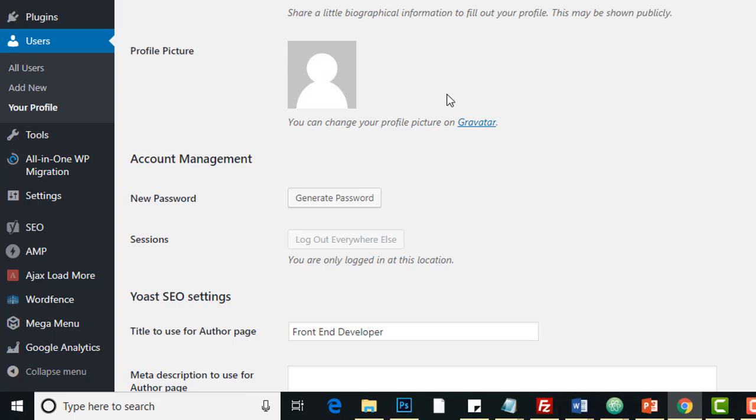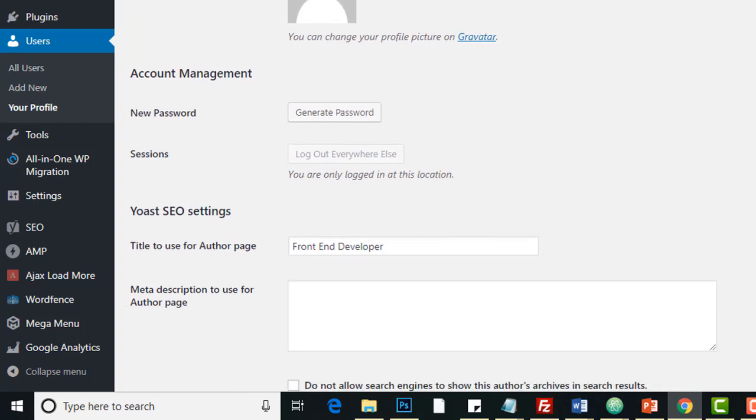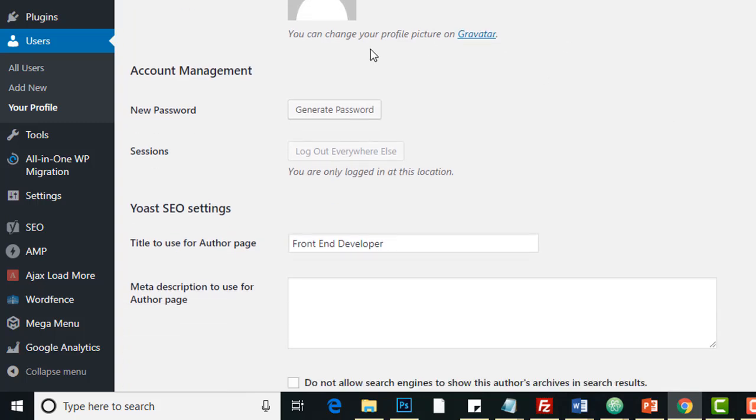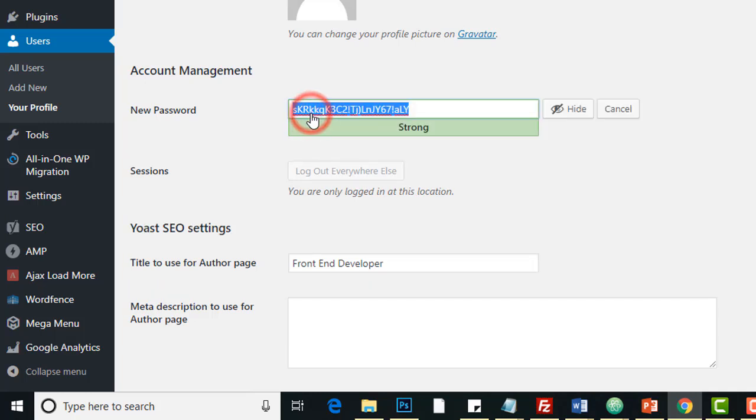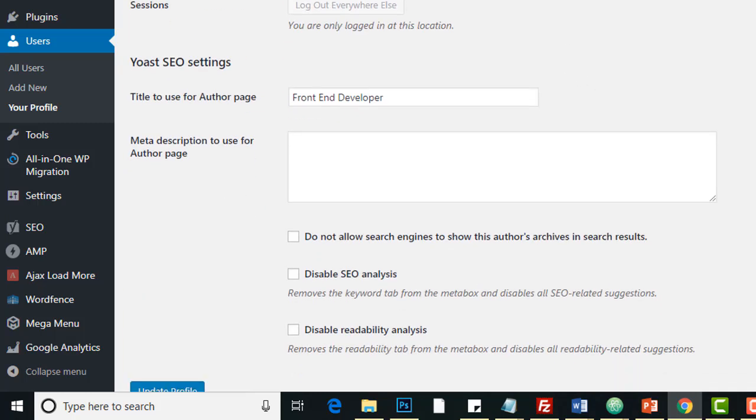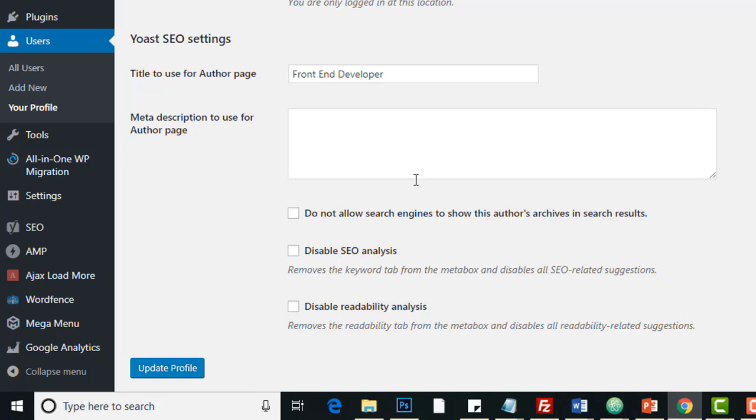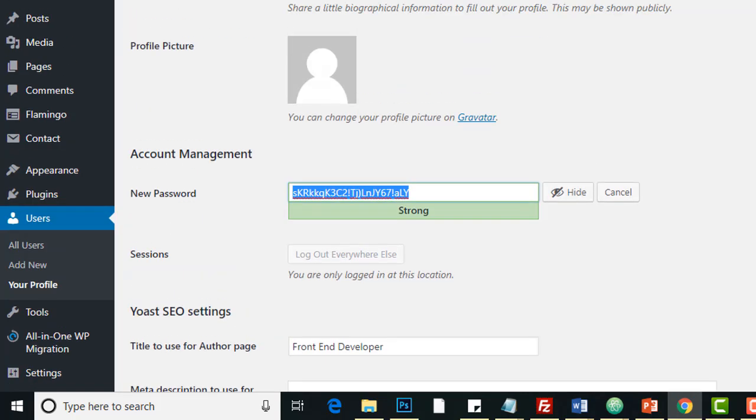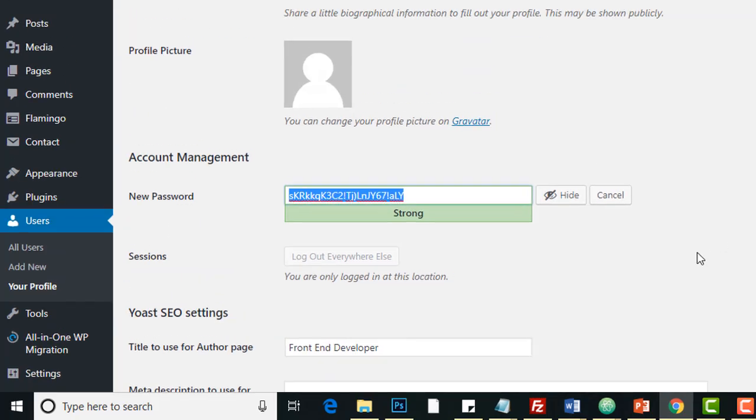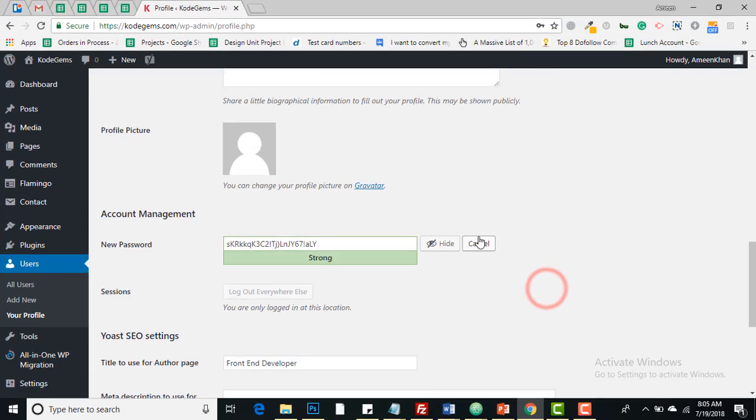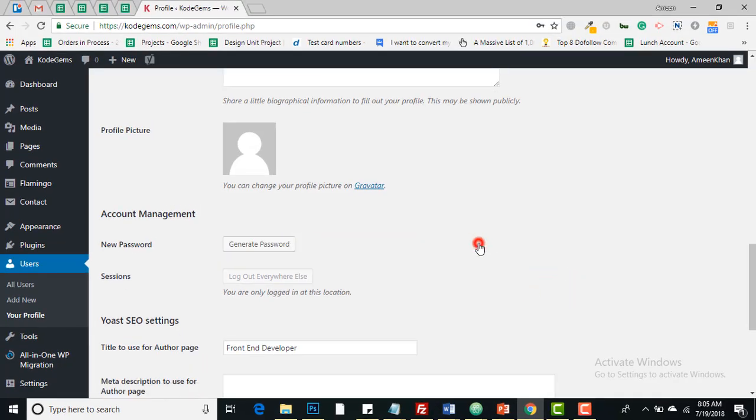You can upload a picture through Gravatar. You can regenerate your new password by clicking over here. If you go to update it will definitely update your new password, so I'm doing cancel.